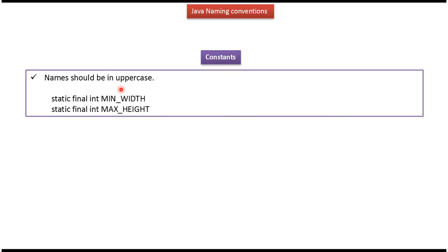Constant name should be in uppercase. And here you can see the examples. And if two words are there, it will be separated with underscore.